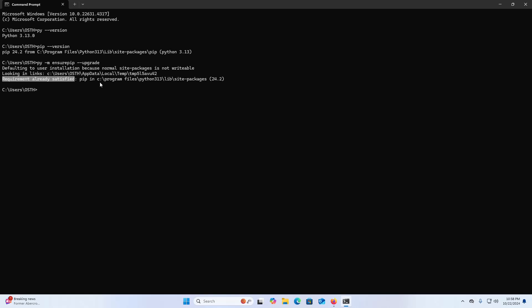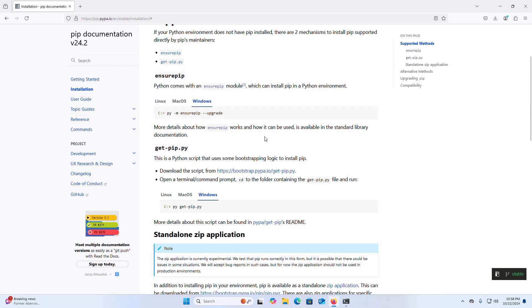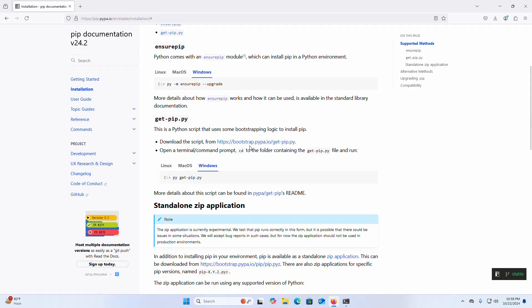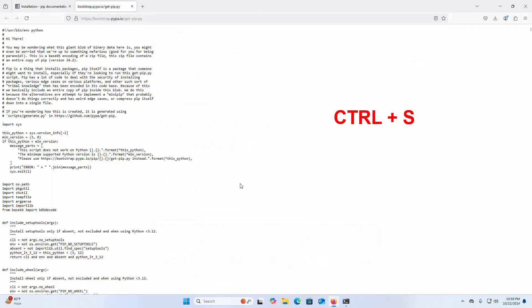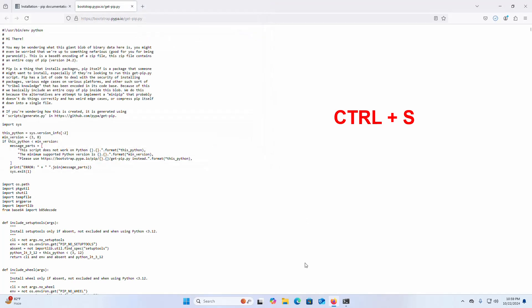Now I'm going to show you how to install pip using the get-pip module. Download this script. Press Ctrl+S and click on the Save button.